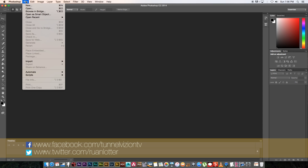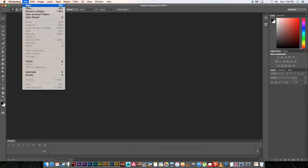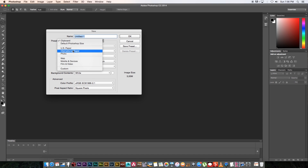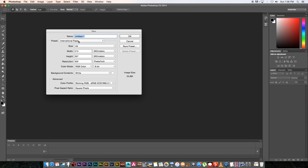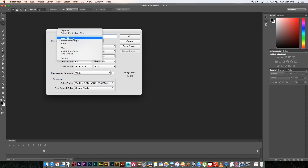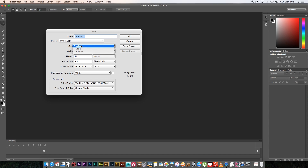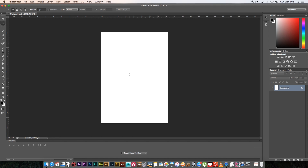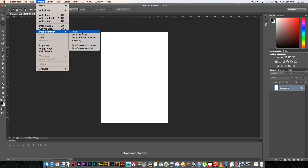First of all in Photoshop we're going to open a new file — go File > New. I'm going to use International Paper A4. Obviously if you're in the US you can use Letter or something like that, but I'll go with A4, click OK, and then we're going to rotate this so we're working with a landscape page: Image > Image Rotation > 90 Degrees Clockwise.